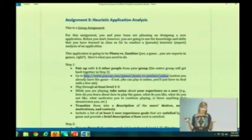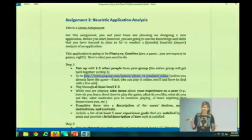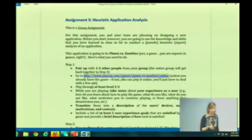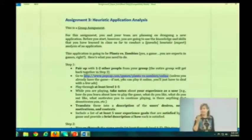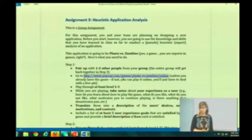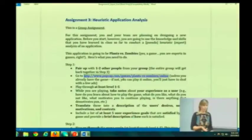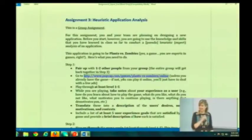It might as well make your life a little more interesting. But actually, one of the reasons I really did choose Plants vs. Zombies is that they have won awards for their usability and their ease of use. So it has a lot of very good examples that you guys get to figure out what they are.